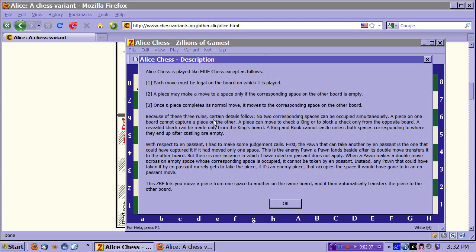Because of these three rules, certain details follow. No two corresponding spaces may be occupied simultaneously. A piece on one board cannot capture a piece on the other. A piece can move to check a king or to block a check only from the opposite board. A reveal check can be made only from the king's board. And a king and rook cannot castle unless both spaces corresponding to where they end up after castling are empty.